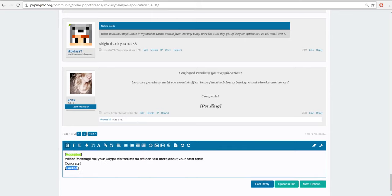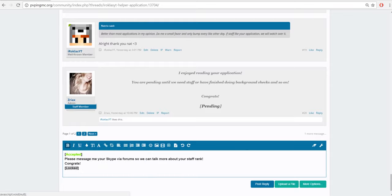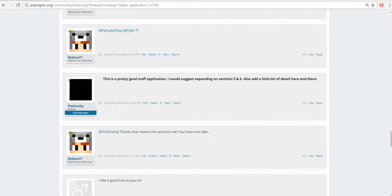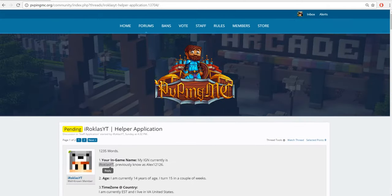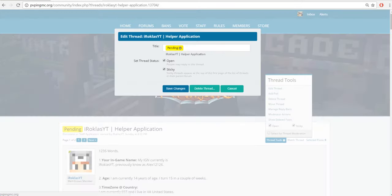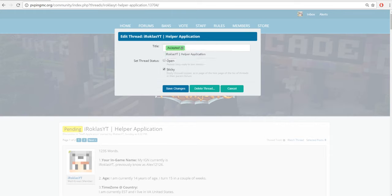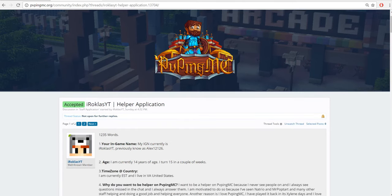Post reply. Come up here, like the top thread. Thread tools, add thread, accepted, open, close, save changes.